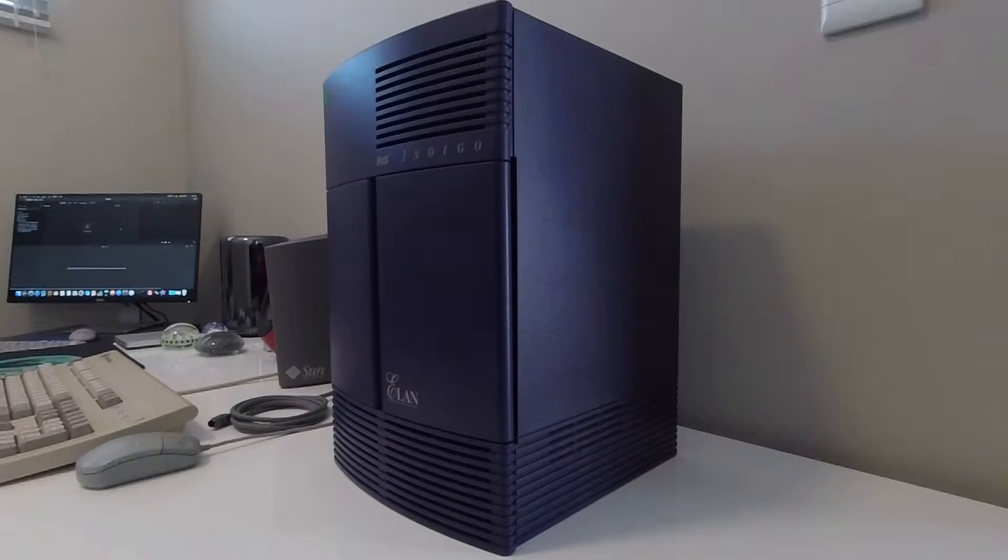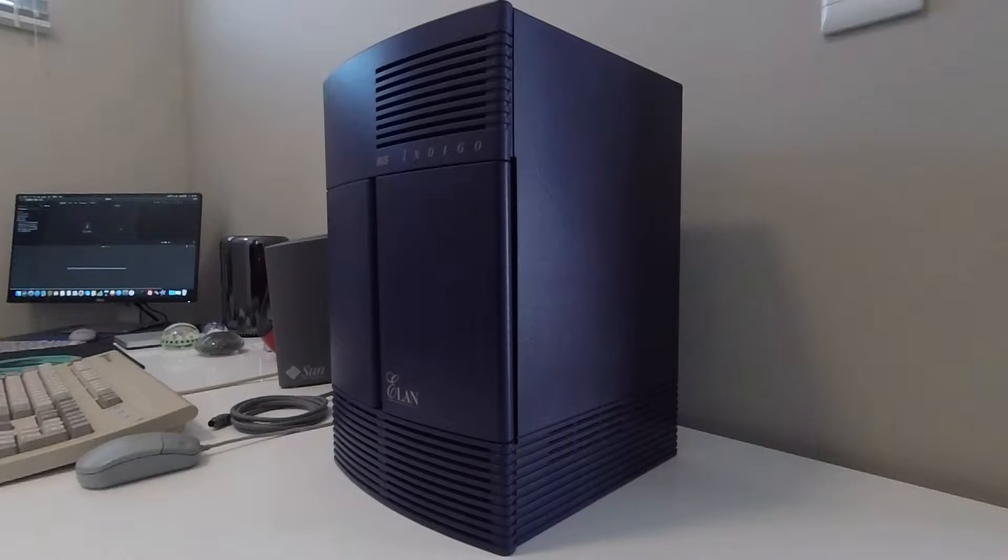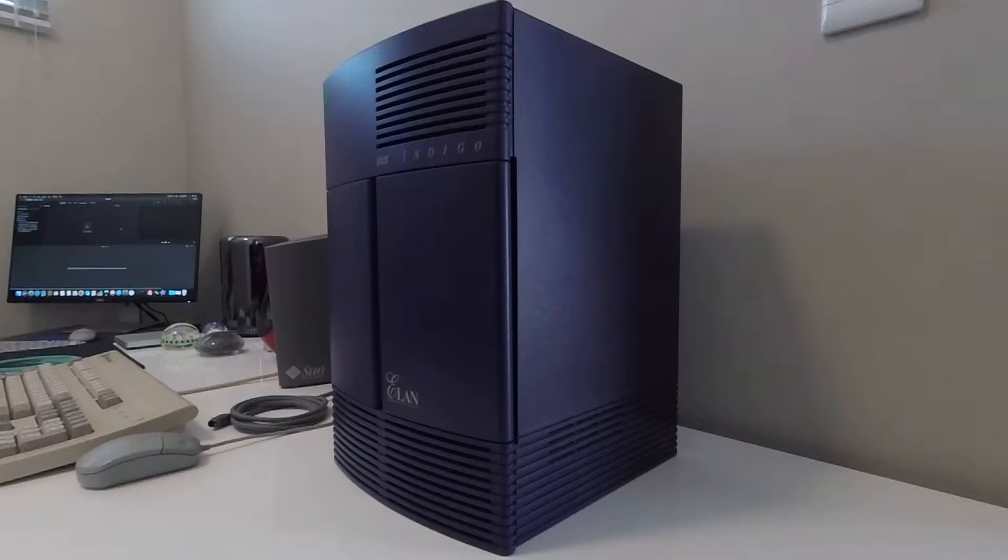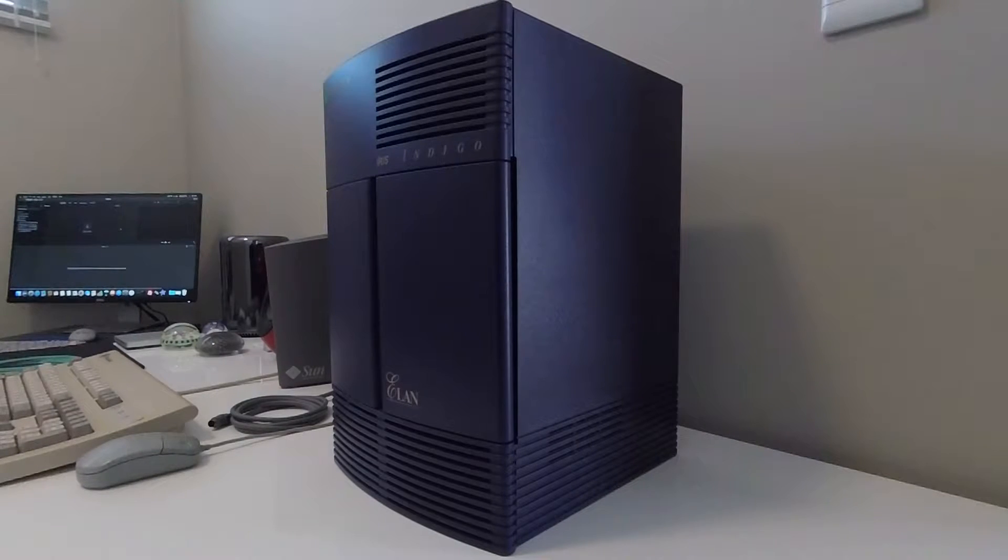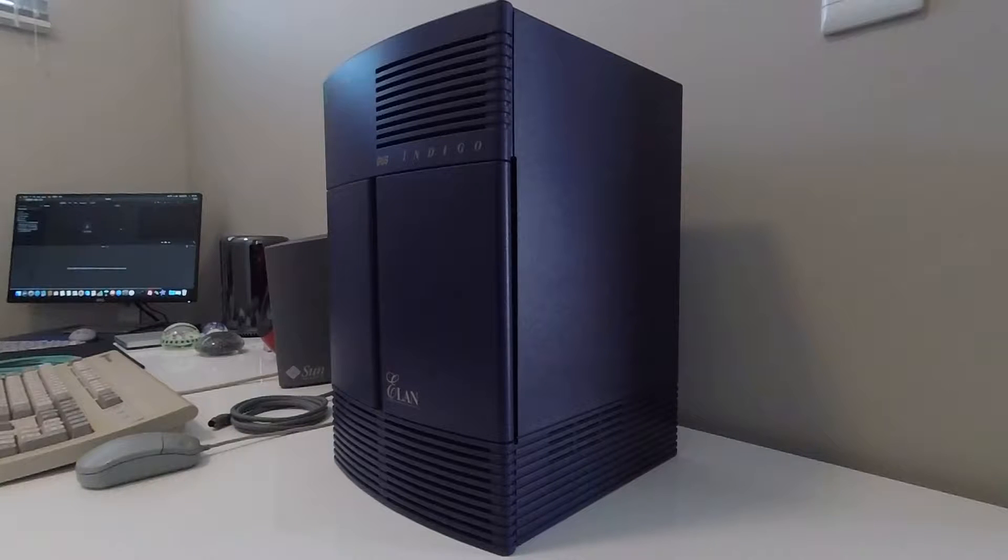Today I'm going to give you a quick hardware tour of a Silicon Graphics Iris Indigo R4400 machine running at 150 MHz with an ELAN graphics option.